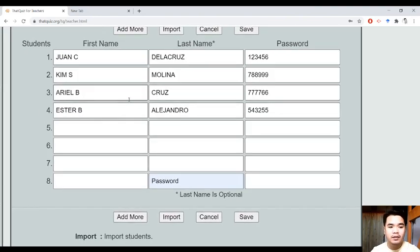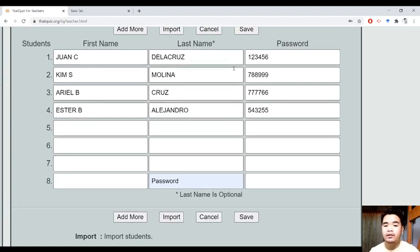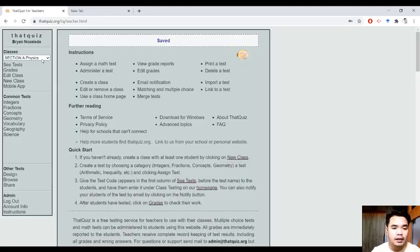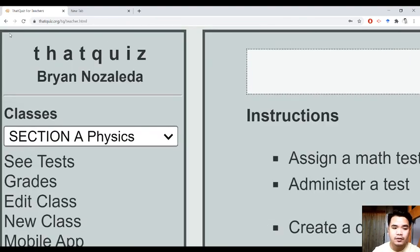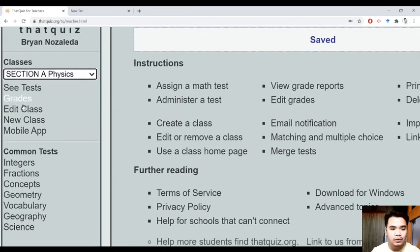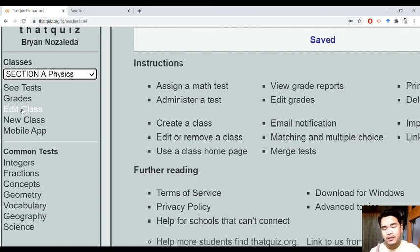Ayan na siya. Makikita mo na na nandyan yung pangalan ng estudyante, at andito yung kanilang mga apelido, at ganito yung magpapakita sa kanilang password. What you want to do now is just to save that. Once you're able to save it, makikita mo na dito sa browser yung mga sections mo. So, alimbawa, naka-create ka ng Section A Physics — ayan na siya. Pwede mong i-edit yung class, or pwede kang gumawa ng bagong class. That's the first step — you have to create a class.